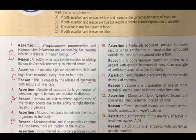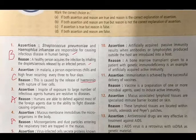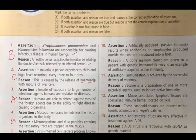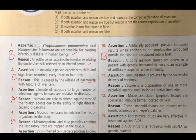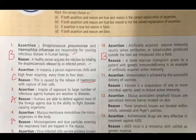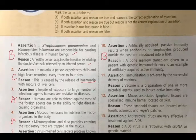Question 10 - Assertion: Artificially acquired passive immunity results when antibodies or lymphocytes produced outside the host are introduced into a host. Reason: A bone marrow transplant given to a patient with genetic immunodeficiency is an example of artificially acquired active immunity. Both are true, but reason is not the correct explanation of the assertion. Answer: B.